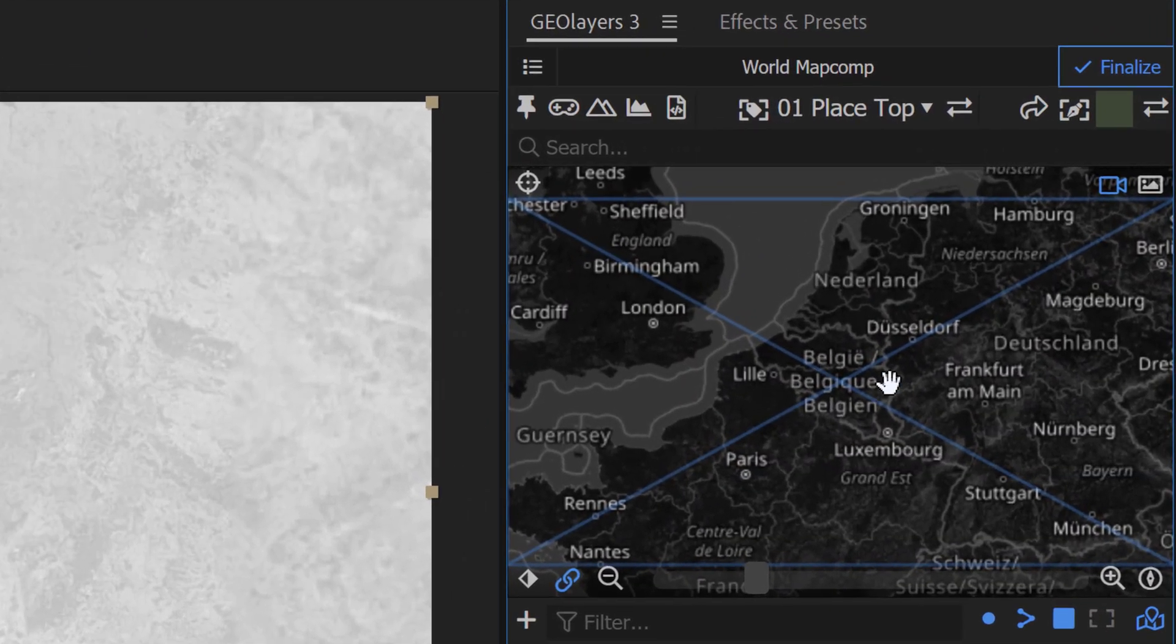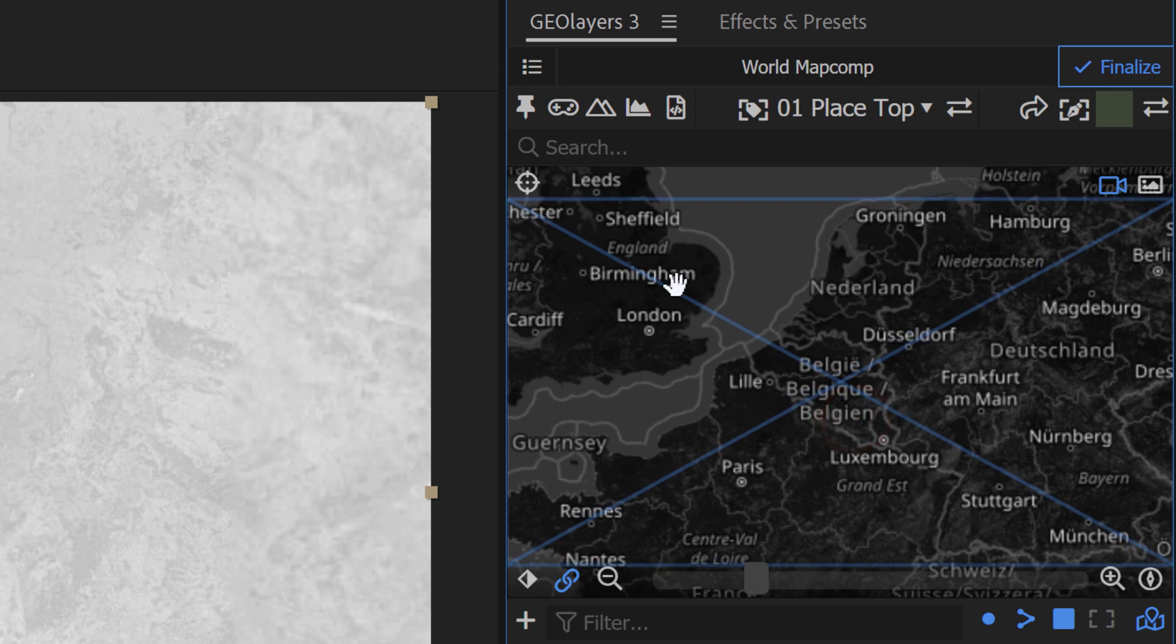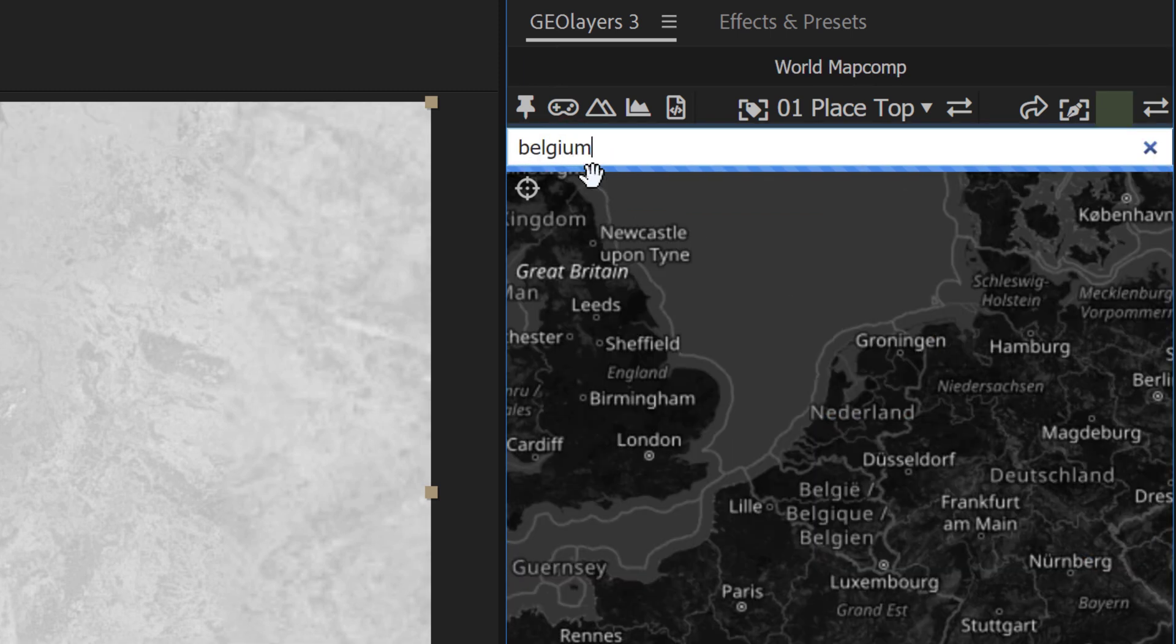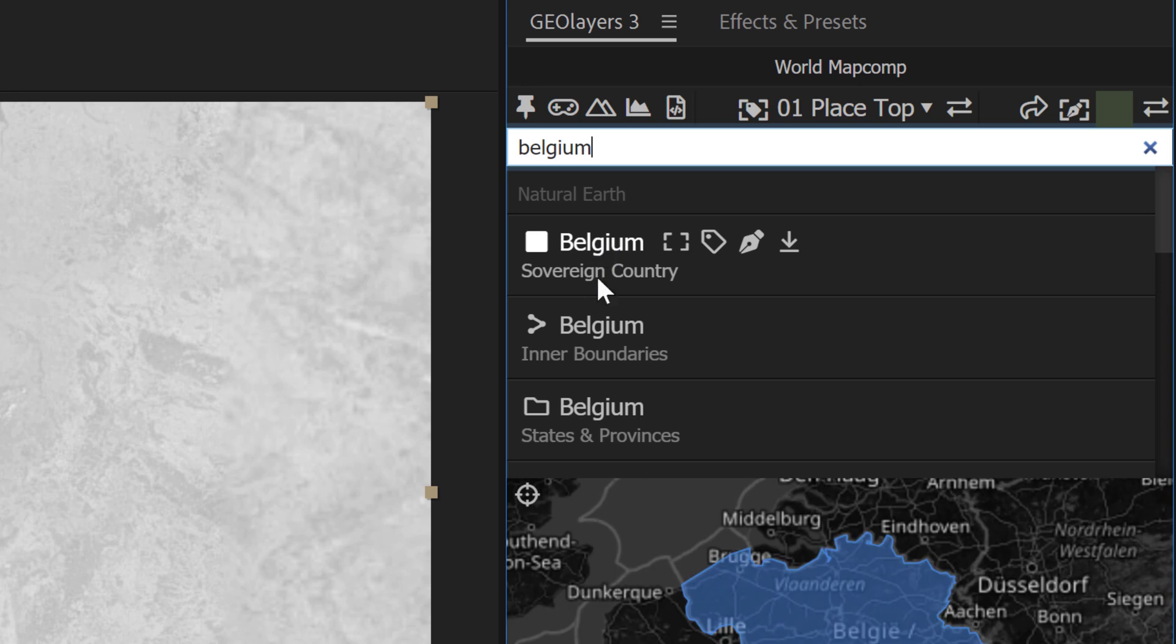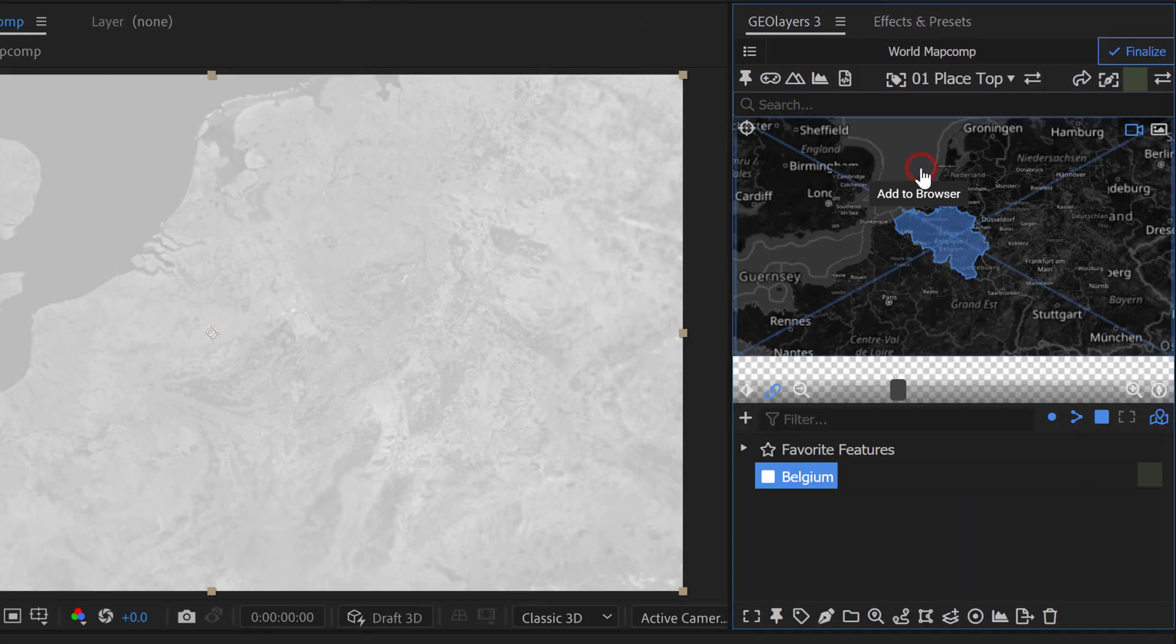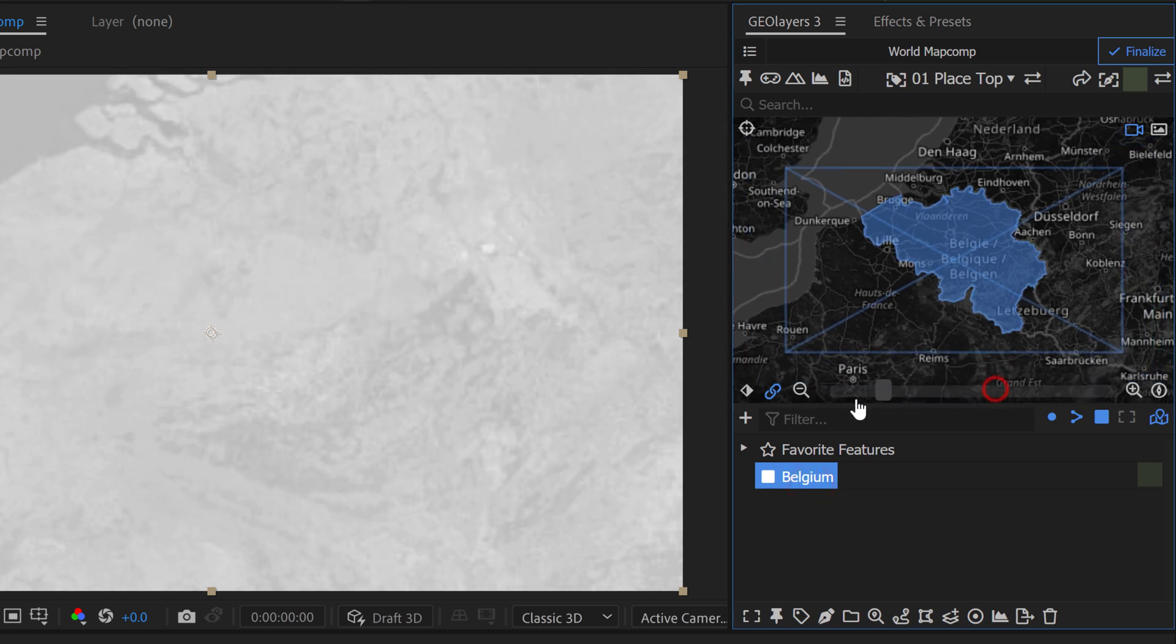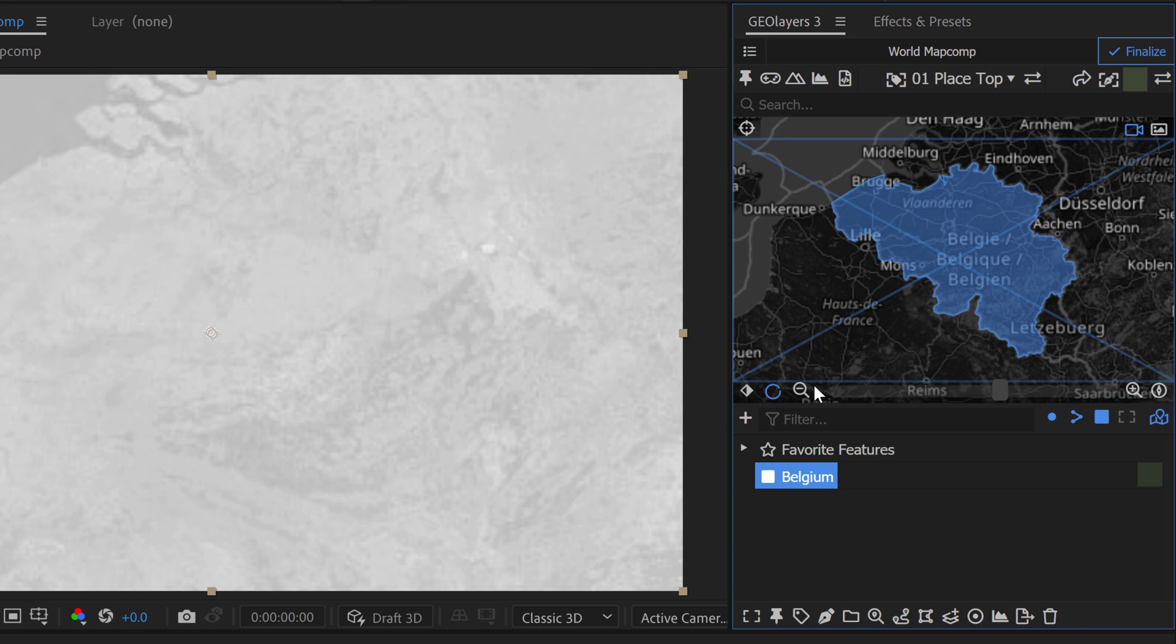To zoom into Belgium here I can kind of manually move the map comp around or I can just search Belgium right here and then grab this map feature of the country and add it to the feature browser and now I can simply double click it and it's perfectly going to frame it up but I'll zoom out a little bit here. Let's zoom out by like one level.